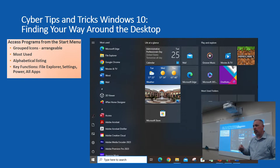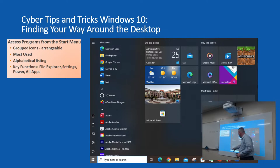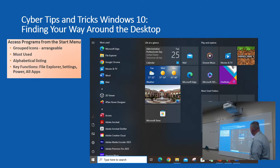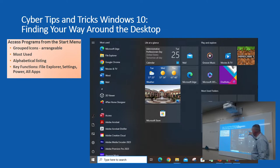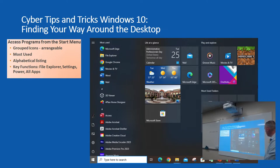Sometimes Windows will suggest icons to put on your screen based on how often you access certain apps. For example, if I'm constantly going to Adobe Creative Cloud, it may automatically place it up here. On this side is your most used apps, and then you have an alphabetized list of all the different apps. This will be the overview when we actively work on these things.